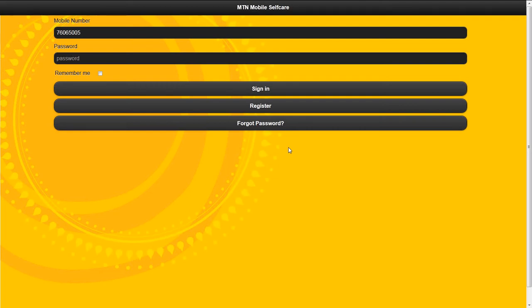Welcome to the all-new MTN mobile self-care solution which allows you to manage your account, view latest promotions from MTN, as well as send feedback.